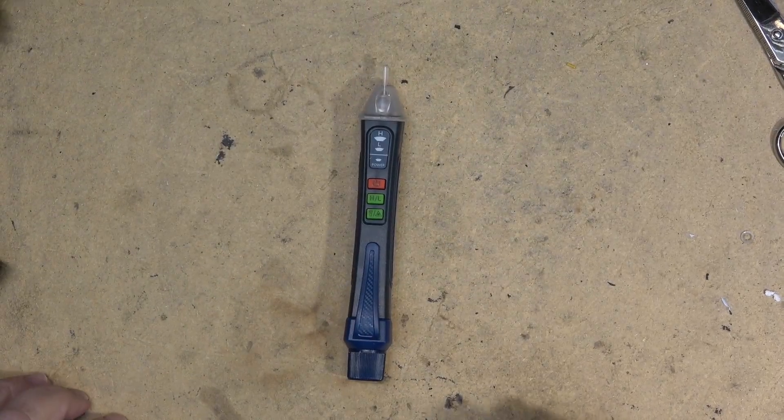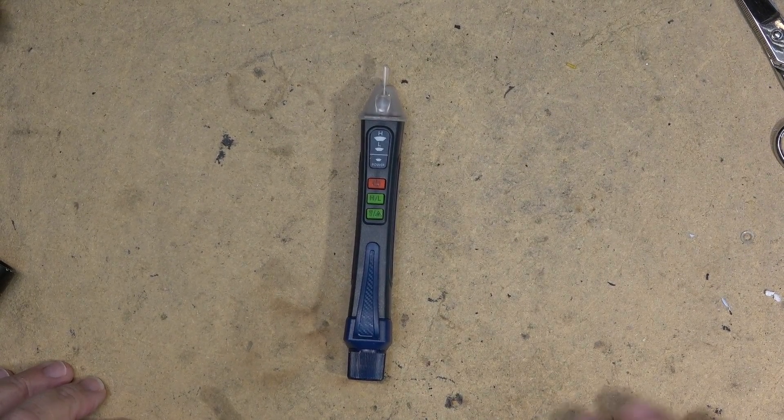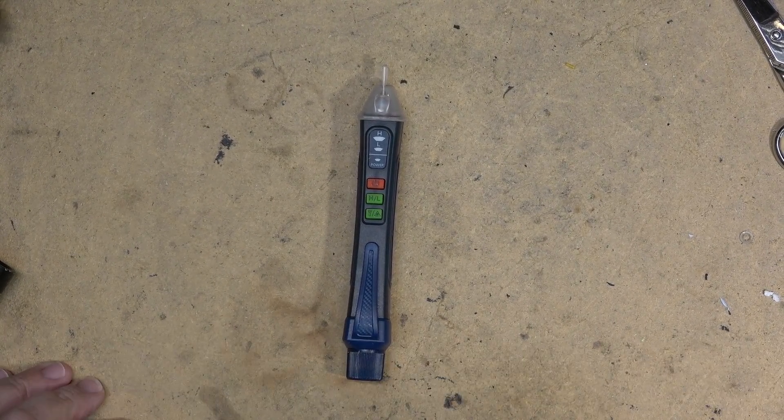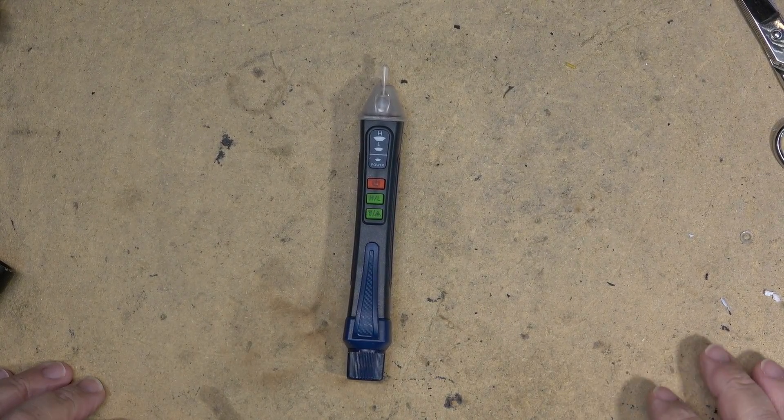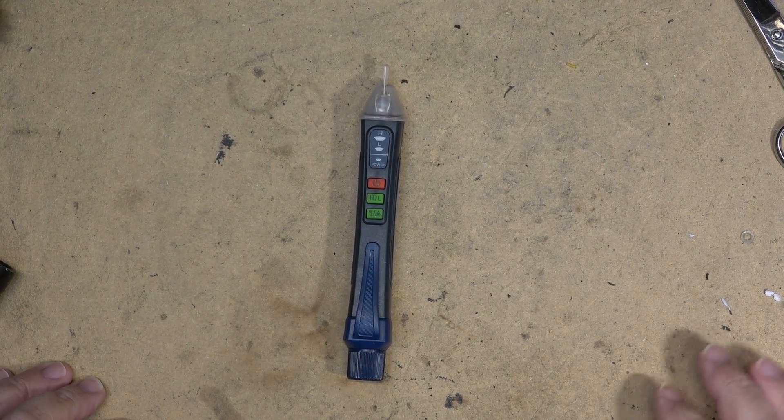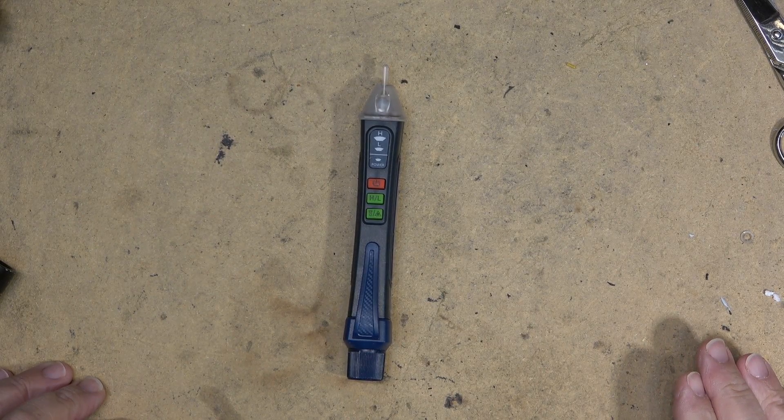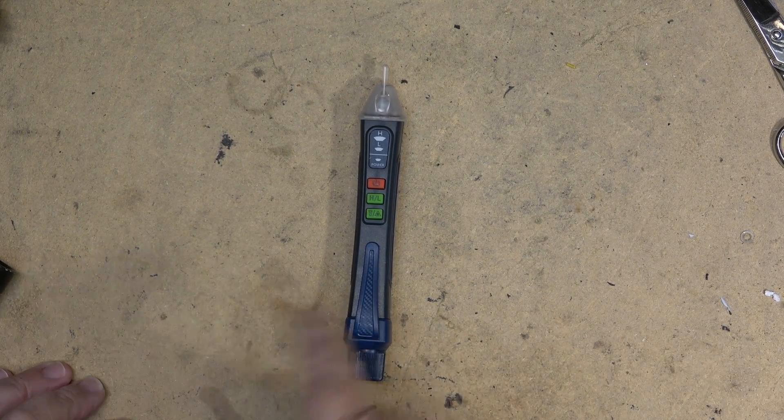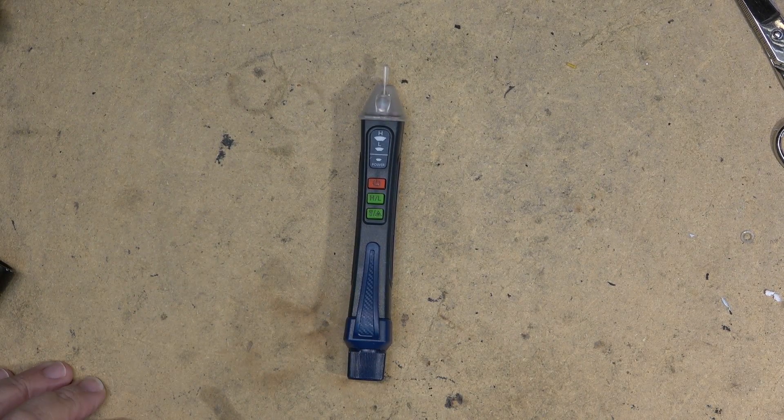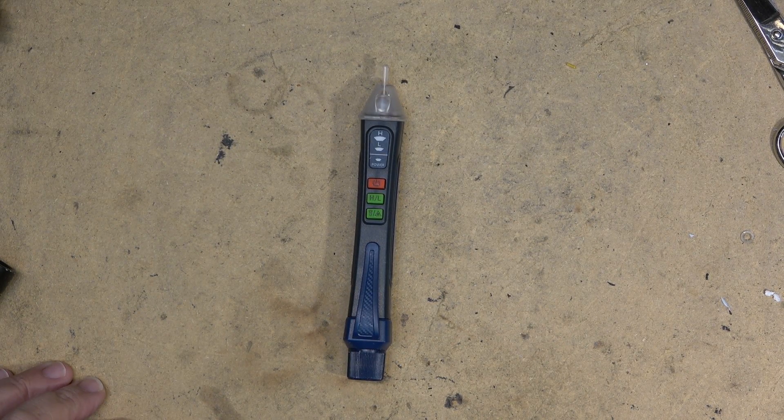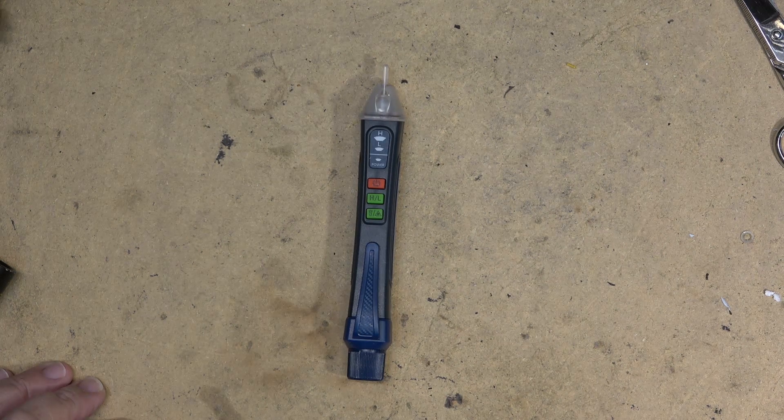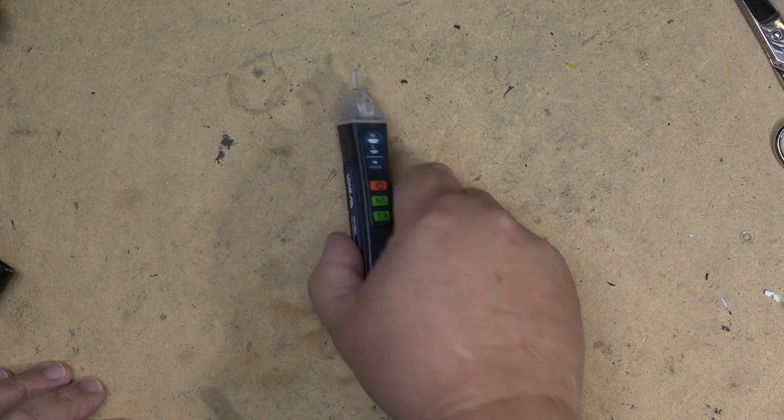First we will look at the non-contact AC voltage detector. Anyone who works around AC line voltage should have one of these or something equivalent in their toolbox. It will alert you to a live wire without actually making contact with it.